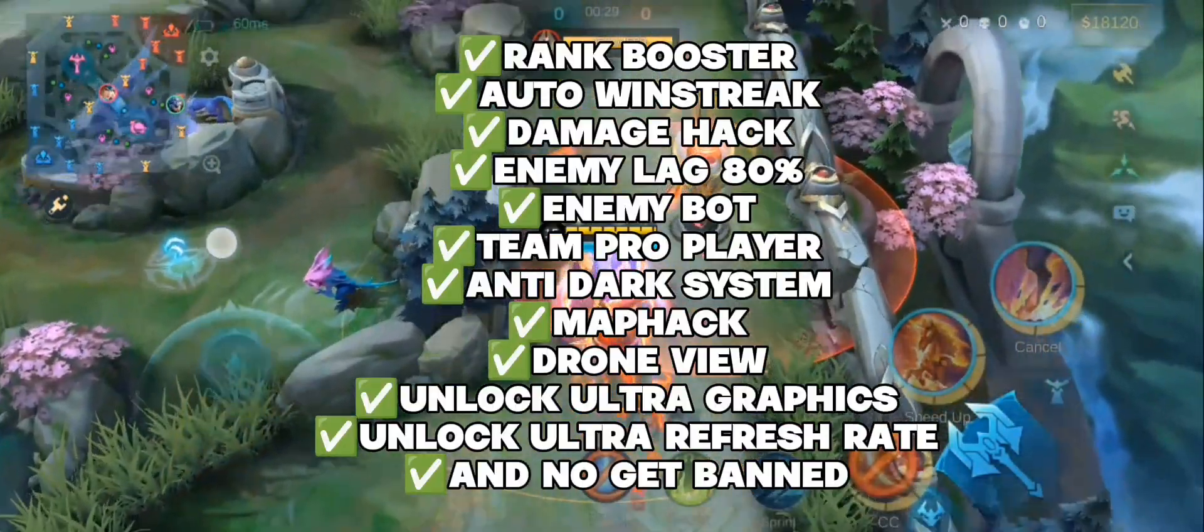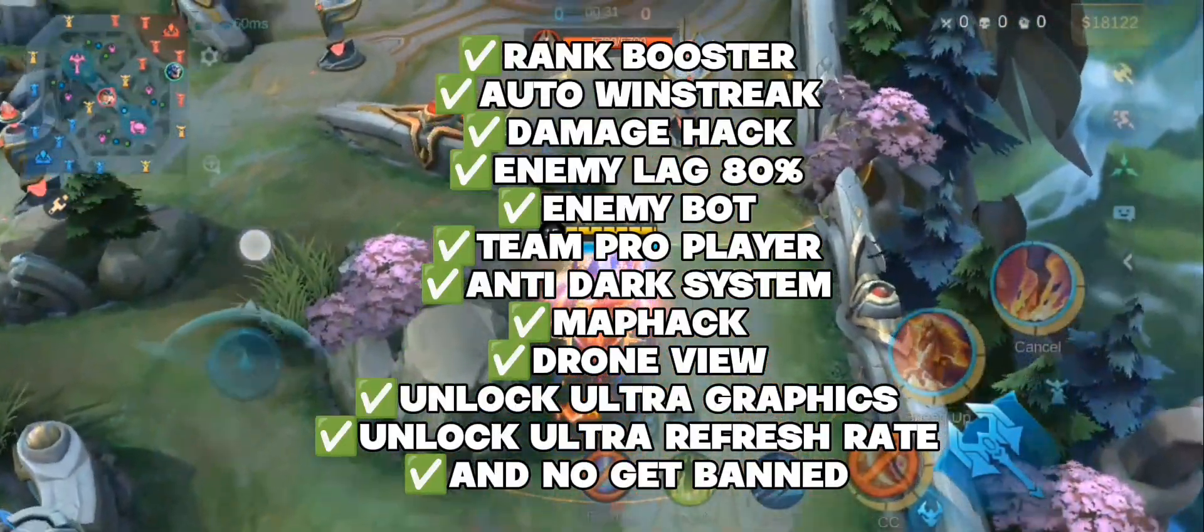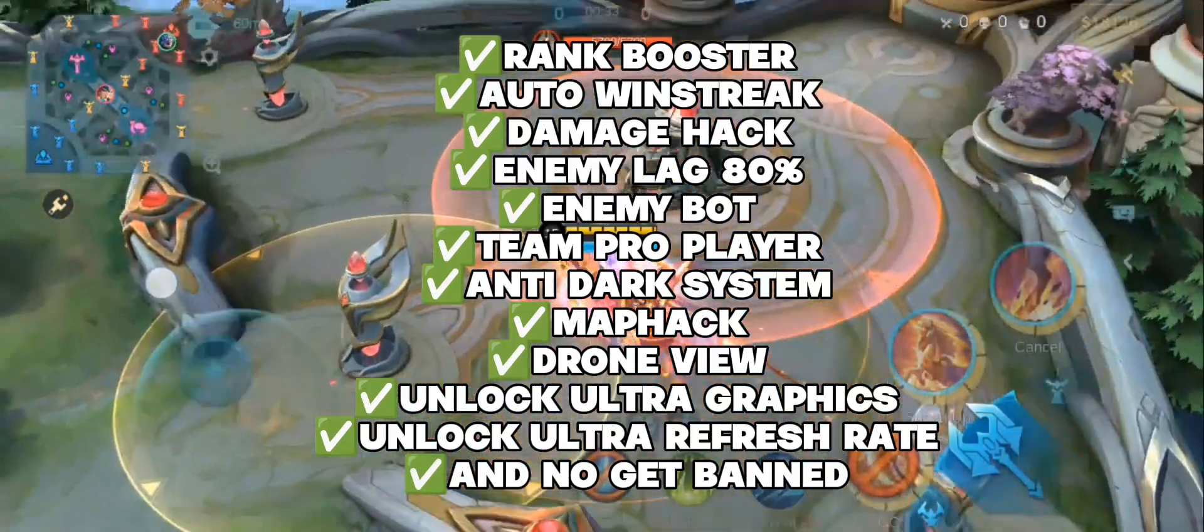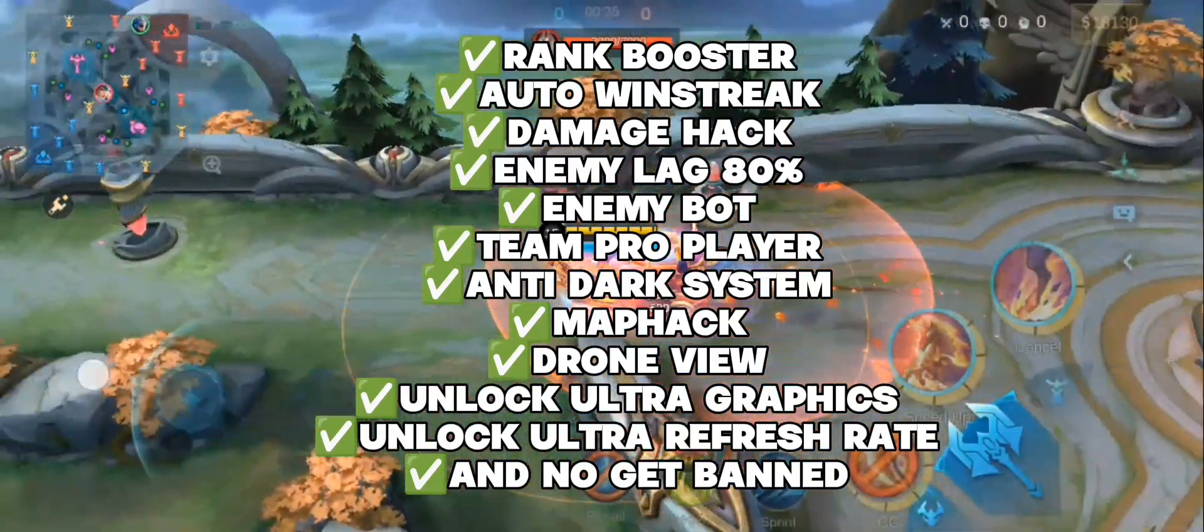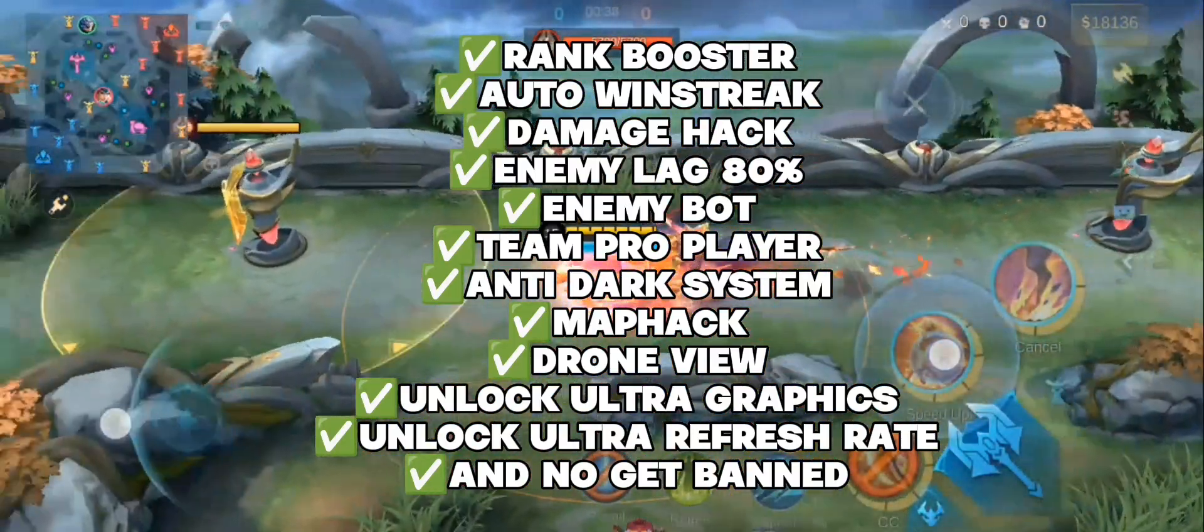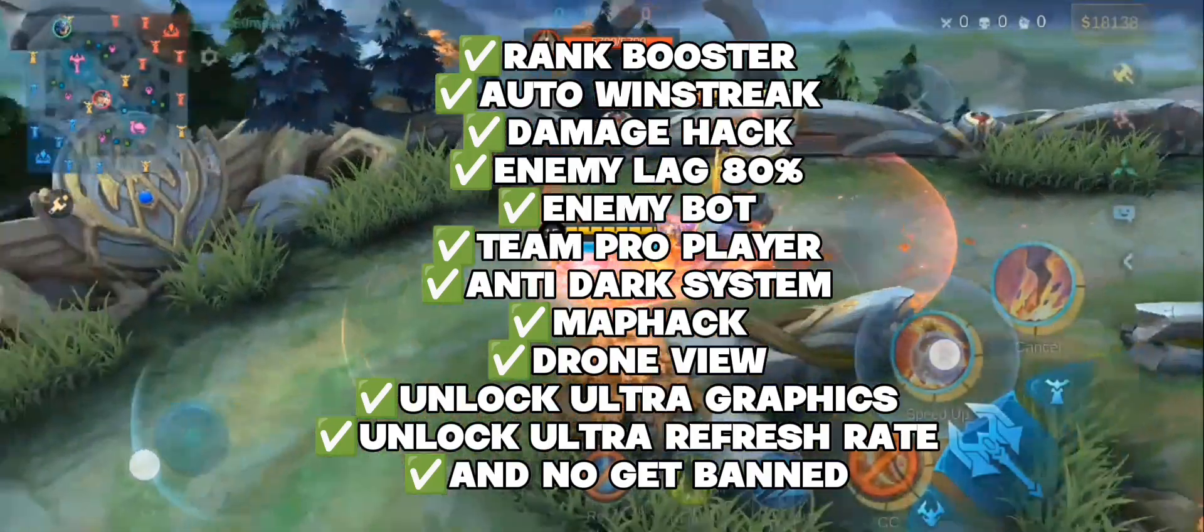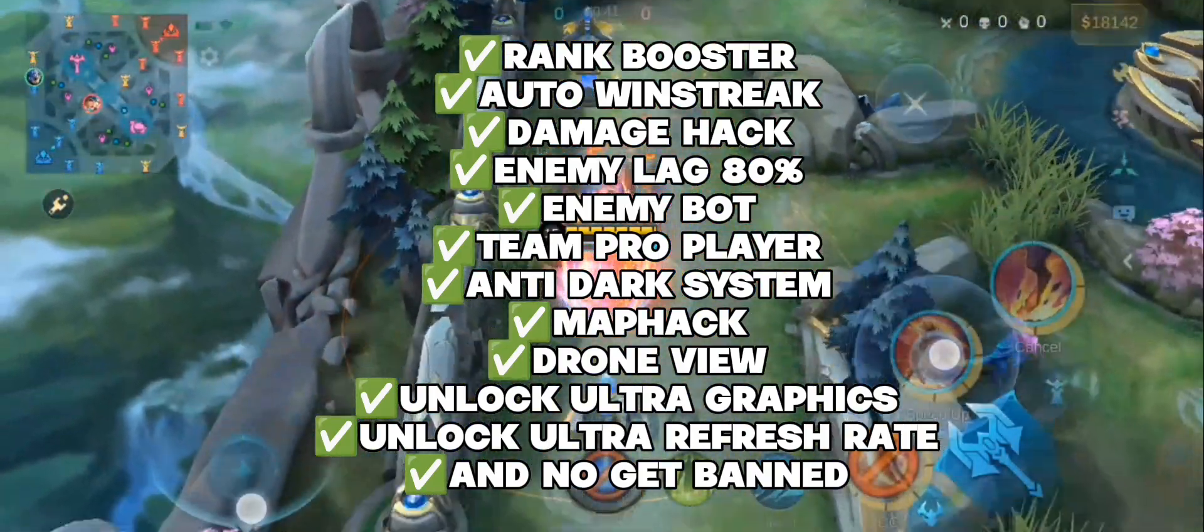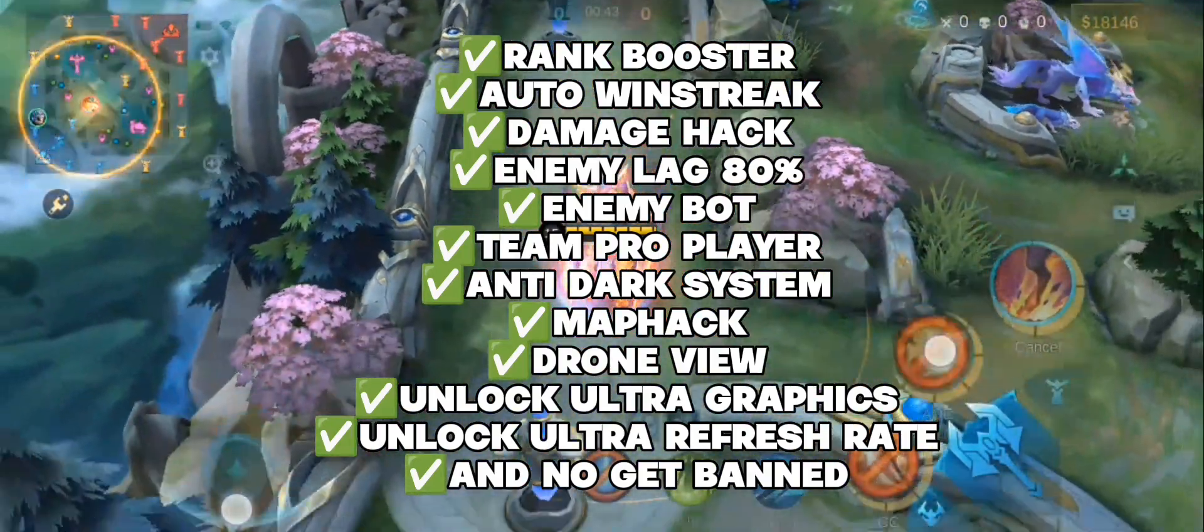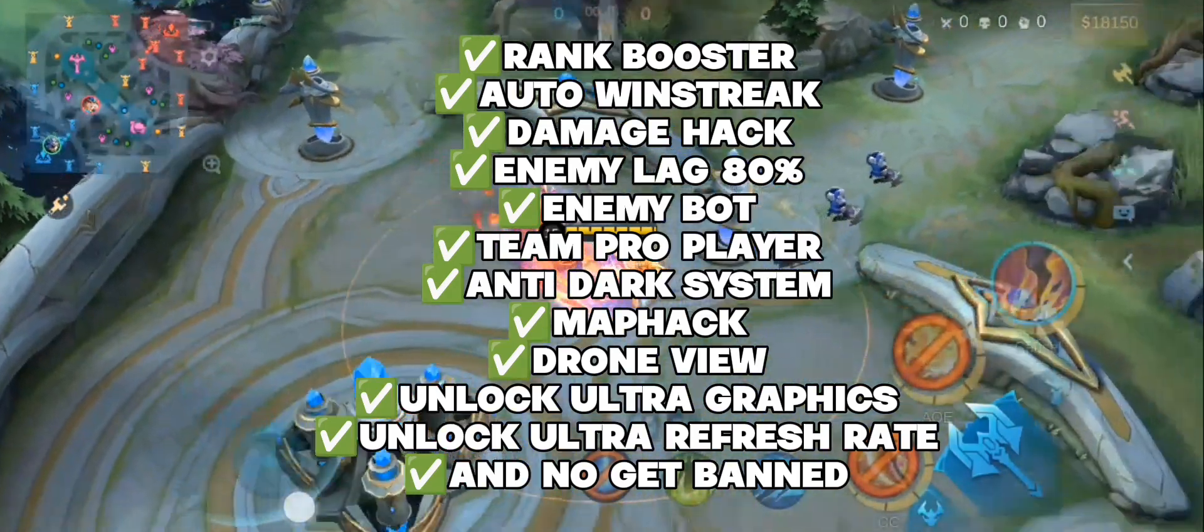Rank Booster, Auto Win Streak, Damage Hack, Enemy Lag 80%, Enemy Bot, Team Pro Player, Anti-Dark System, Mafic, Drone View, Unlock Ultra Graphics, Unlock Ultra Refresh Rate, and Nitrogen Monoxide get banned.